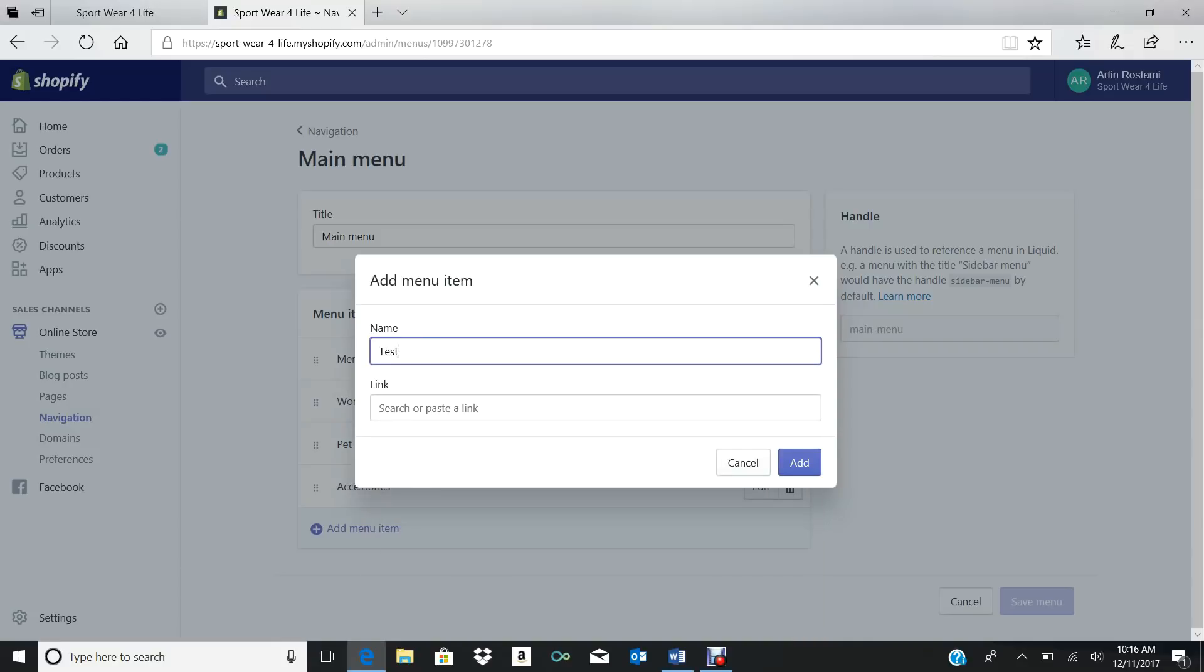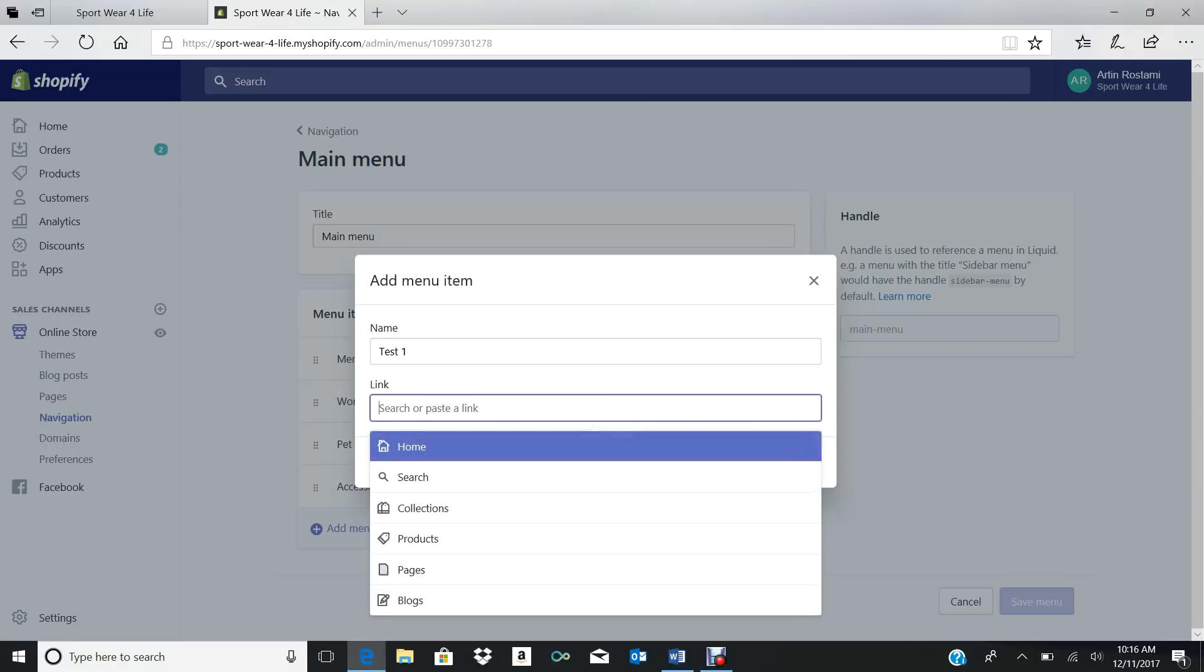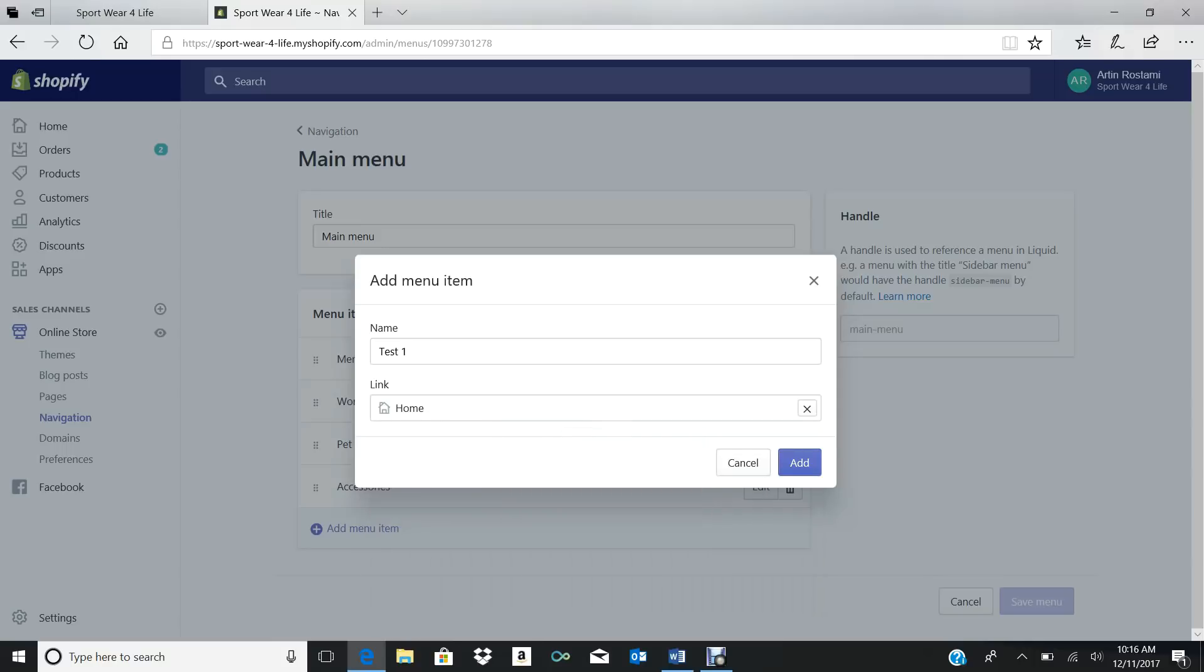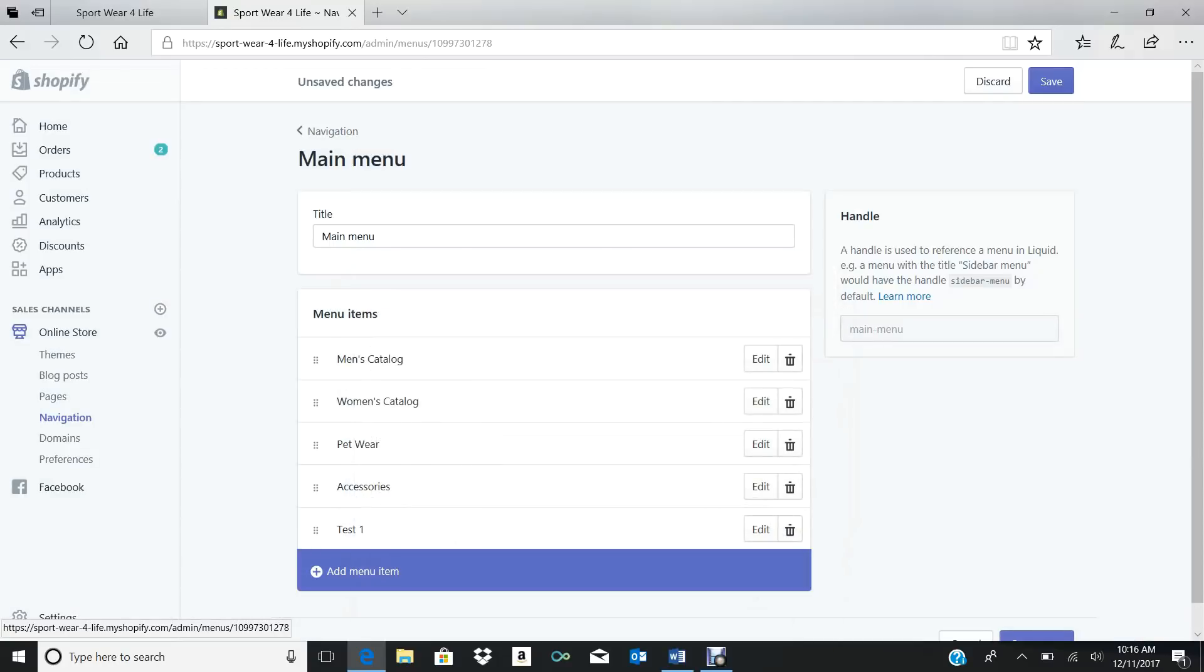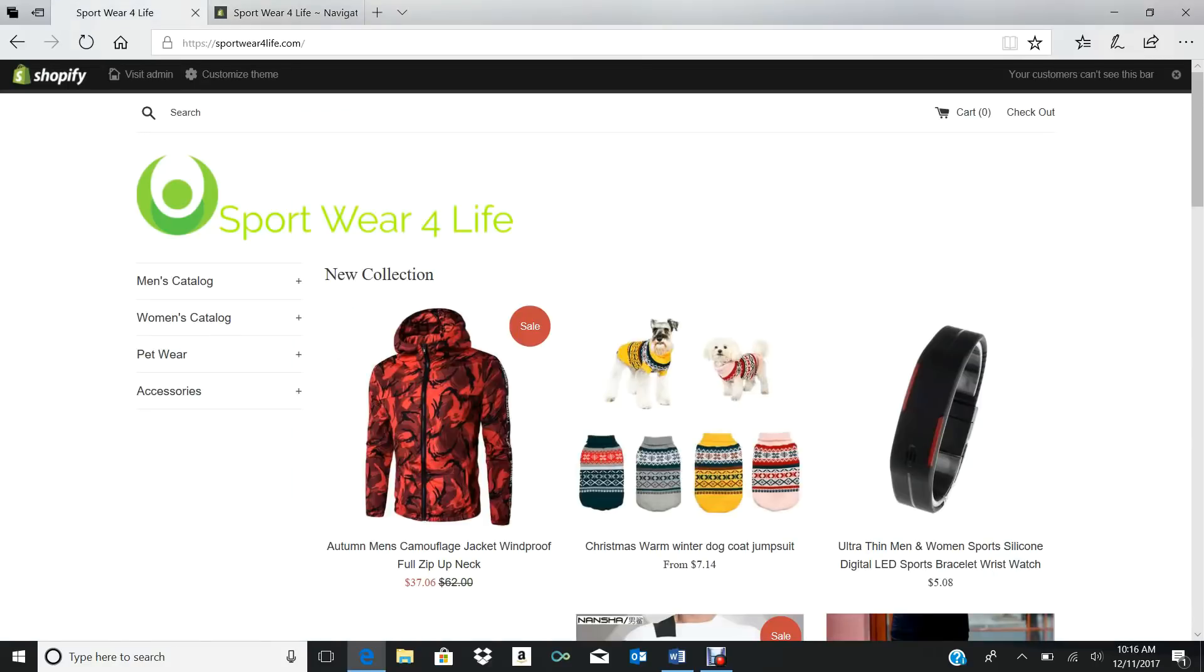You go to Add Menu Item. Let's just say we'll put Test One. And then for your search or paste a link, that's going to be Home—you're not going to put anything in there, it's just going to be Home.